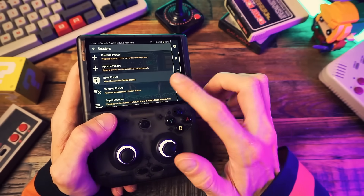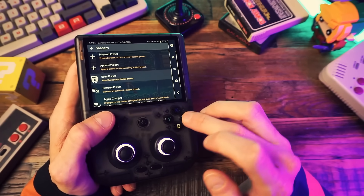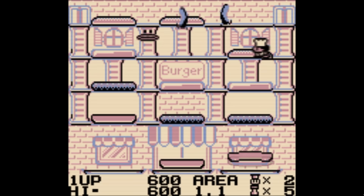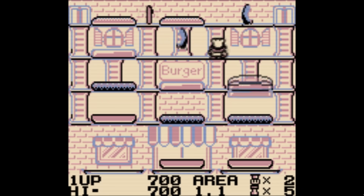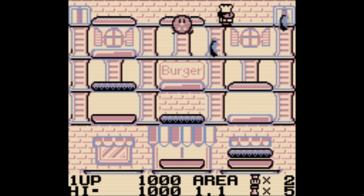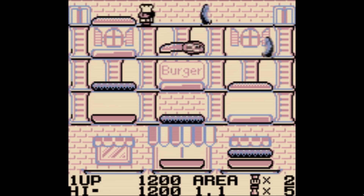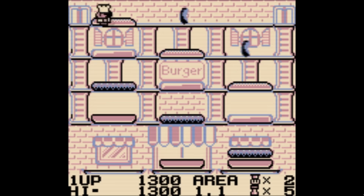Make sure to save the preset for this game or core when you do. And that's basically the basics — you are now free to explore and use shaders to your heart's content.